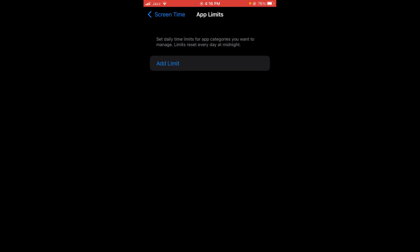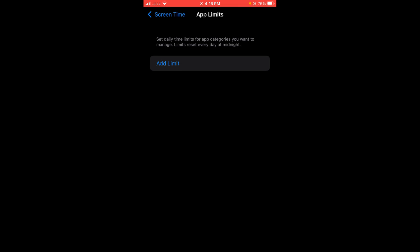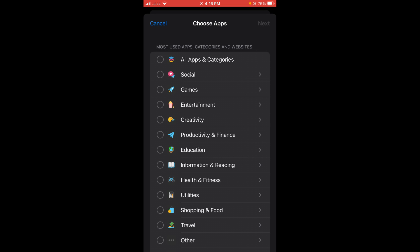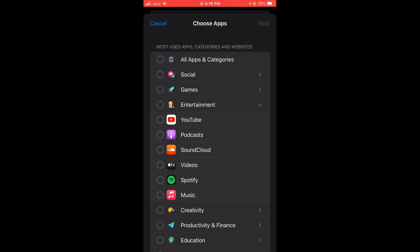YouTube is under the heading of Entertainment. Tap on Entertainment, the fourth option, and you can see a drop-down menu will be opened. The first option is YouTube. Select YouTube, and after that tap on Next button.